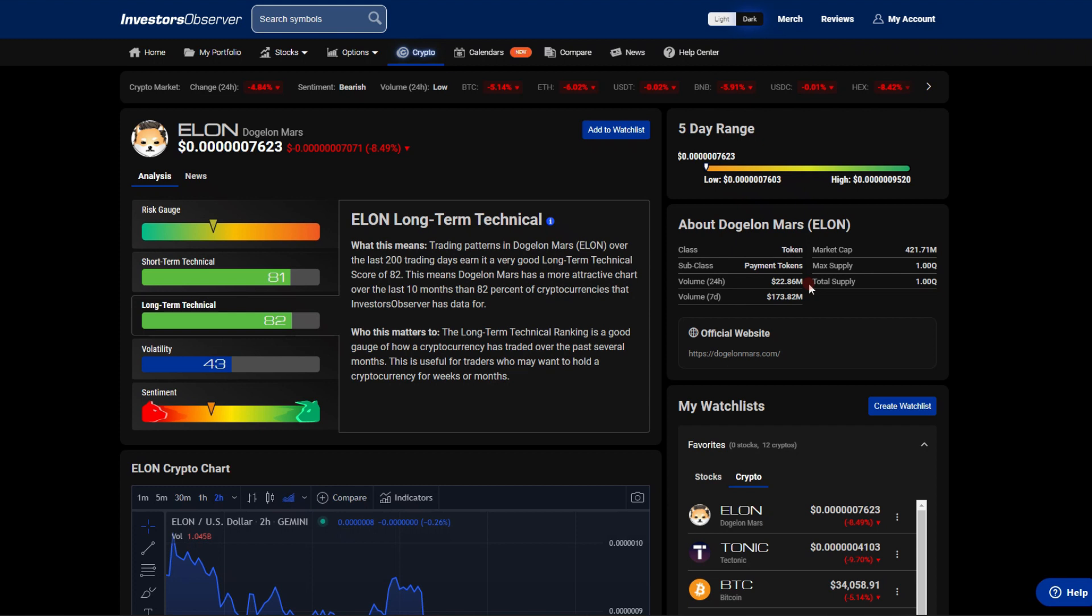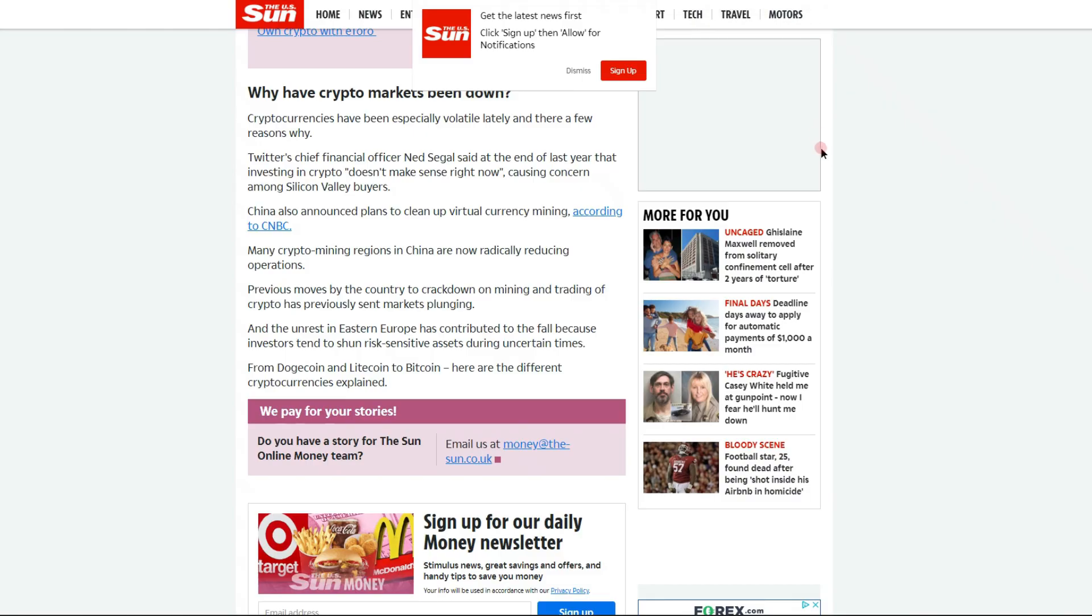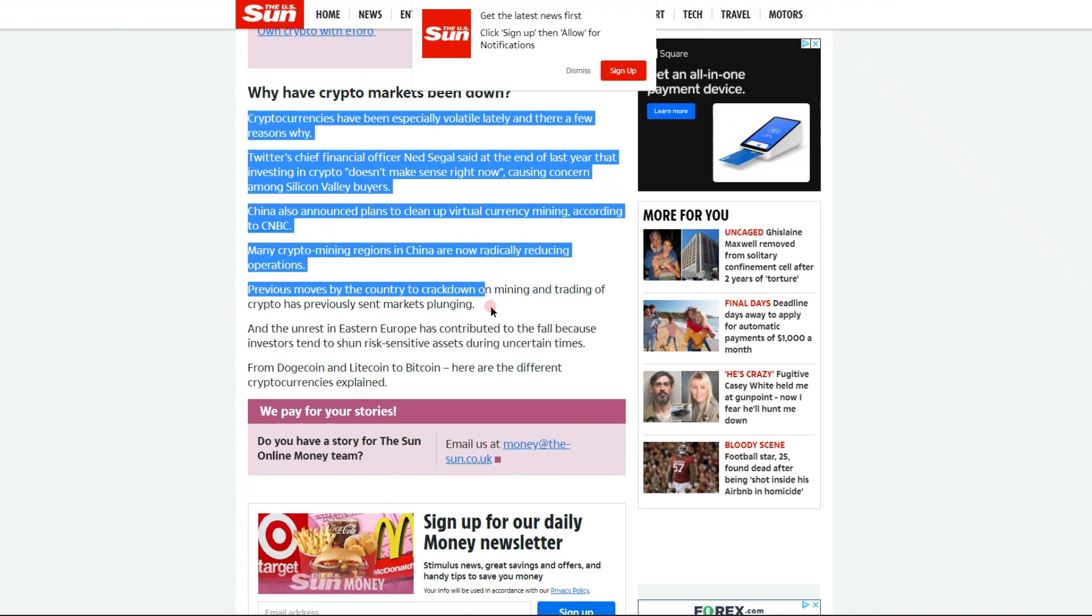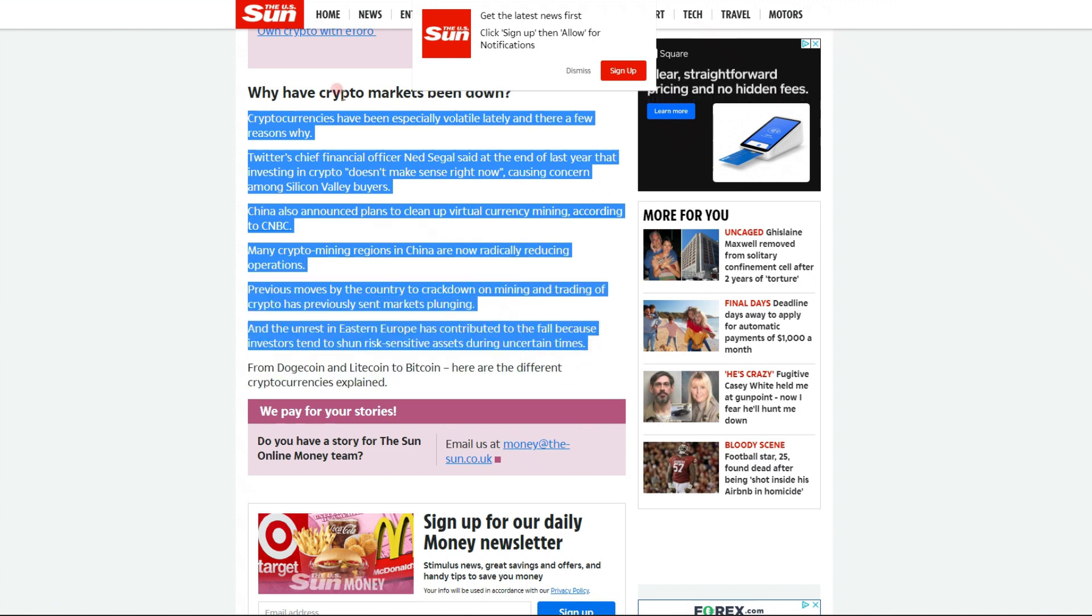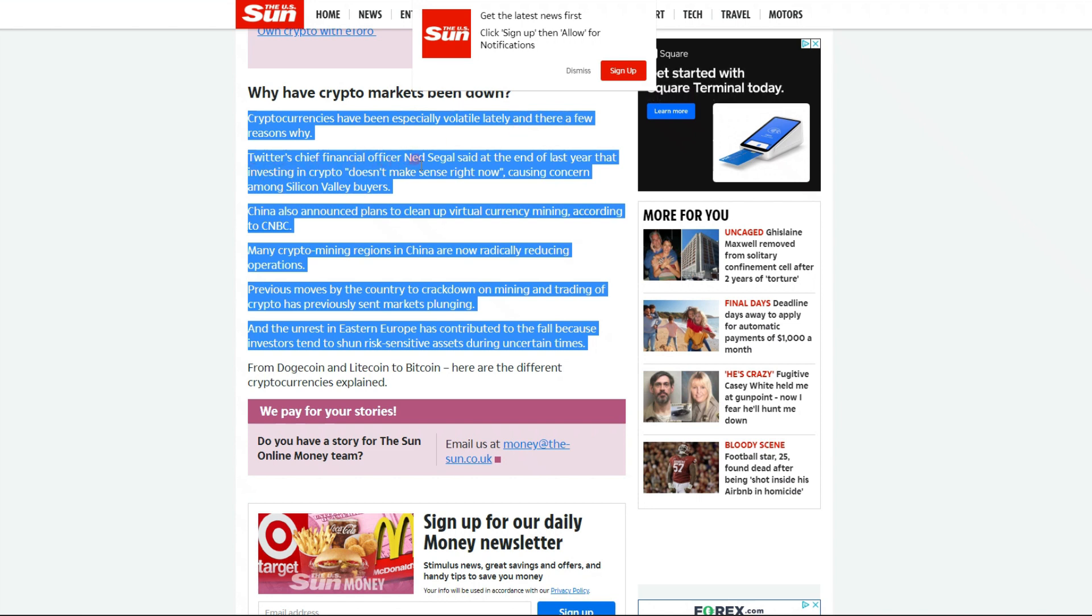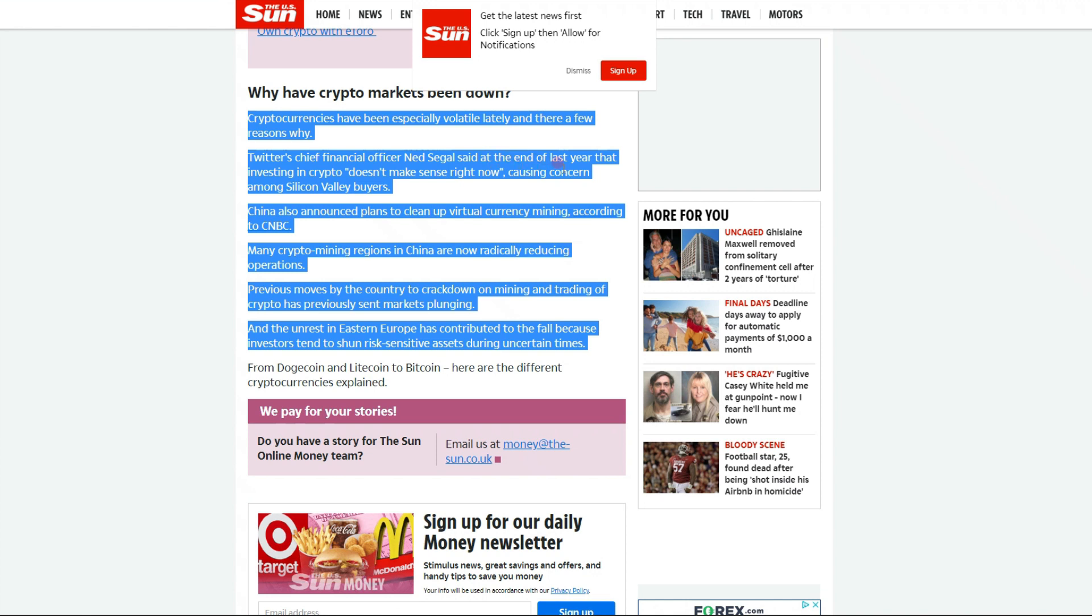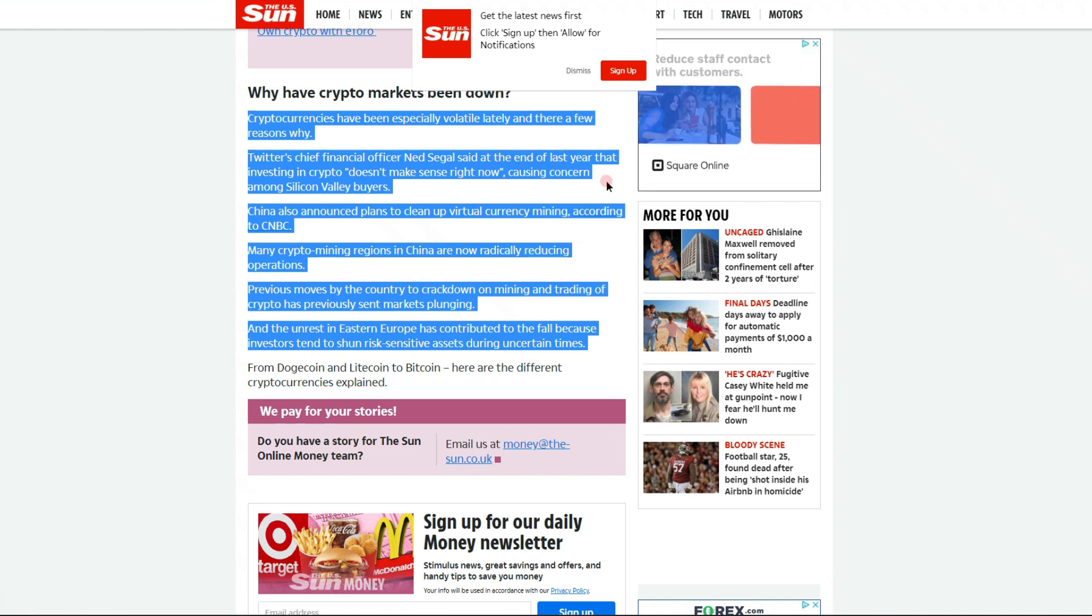So yes, let's get on over to why the cryptocurrency markets are down today. There are a few reasons. Cryptocurrencies have been especially volatile lately. Twitter's chief financial officer Ned Siegel said at the end of last year that investing in crypto doesn't make sense right now, causing concern among some Silicon Valley buyers.